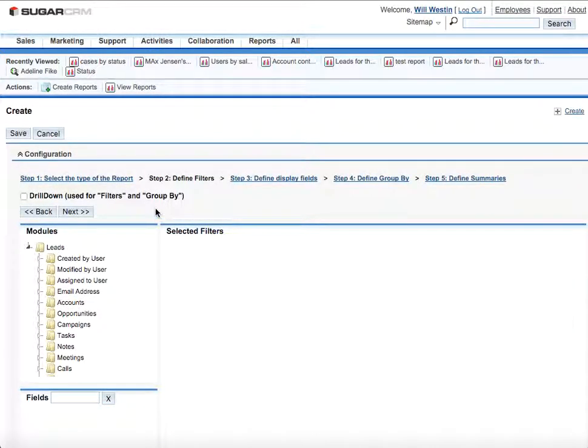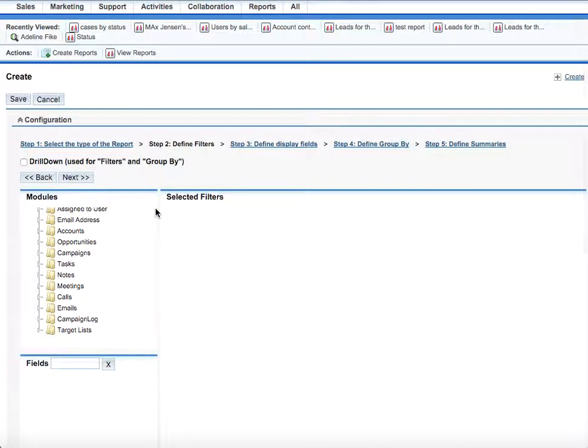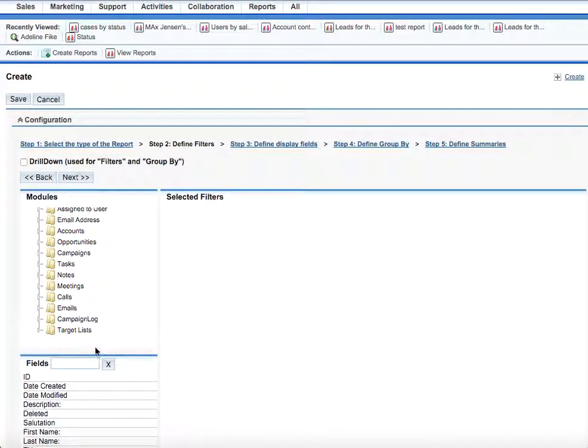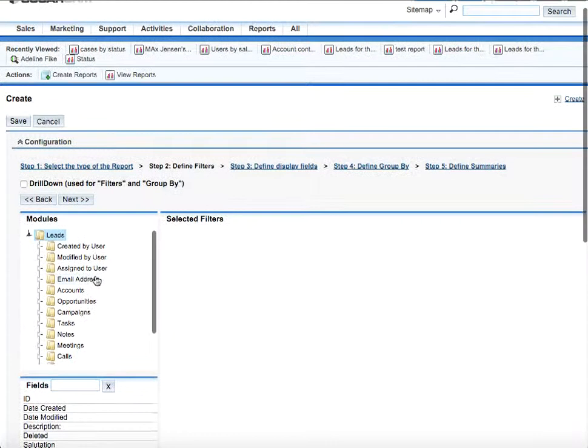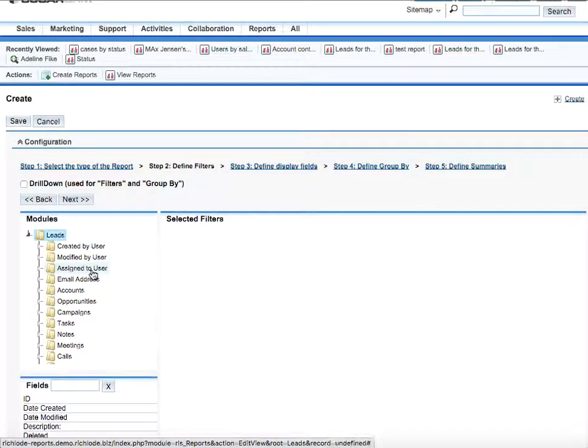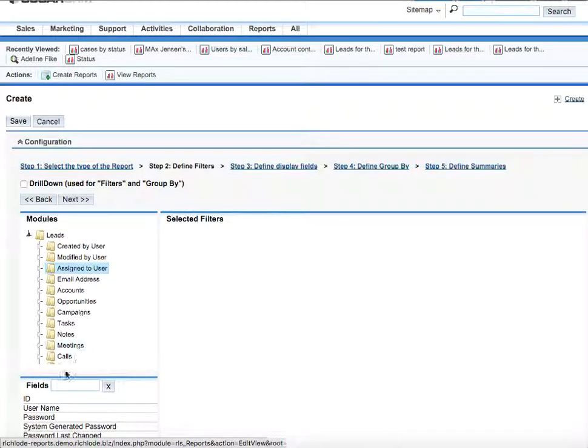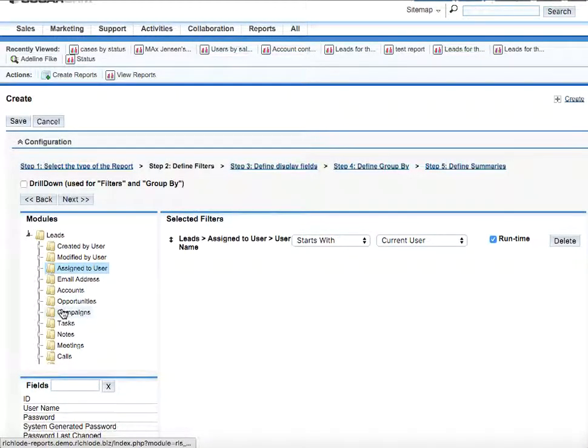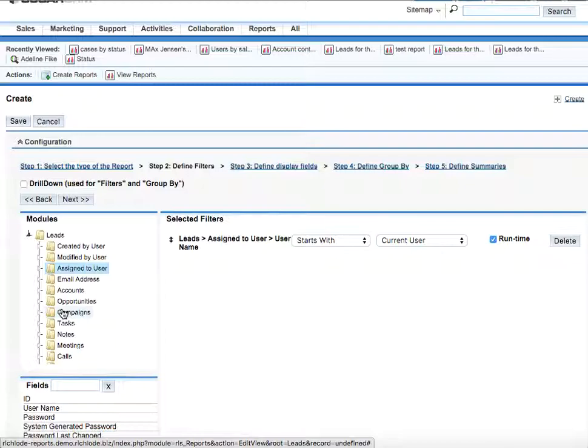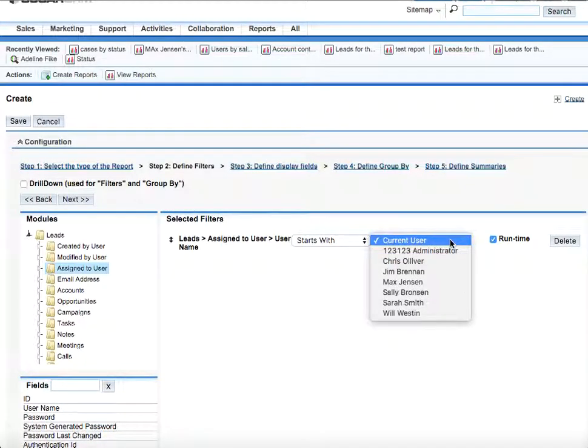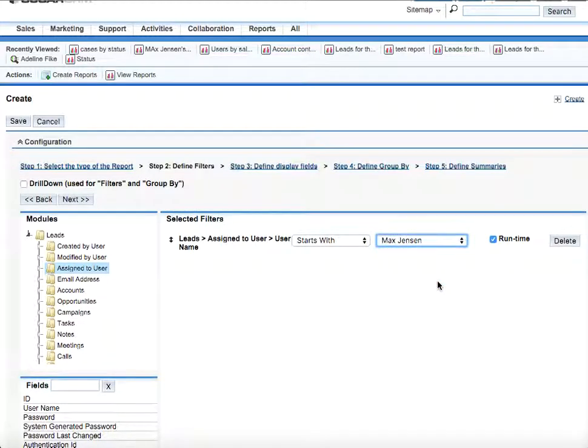So here we see level 1 filter and level 2 filter. In level 1 filter, we would need to select the assigned to user and username. And since we want to know the status of all the leads that have been generated by this particular sales manager, and the particular sales manager is Max Jensen.